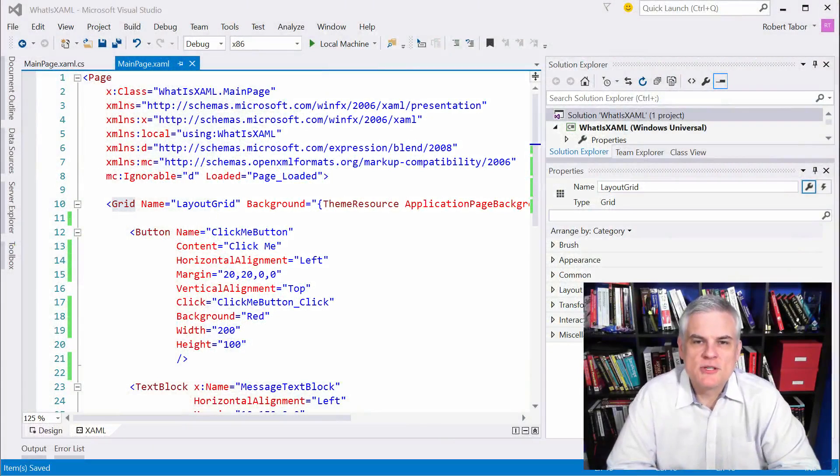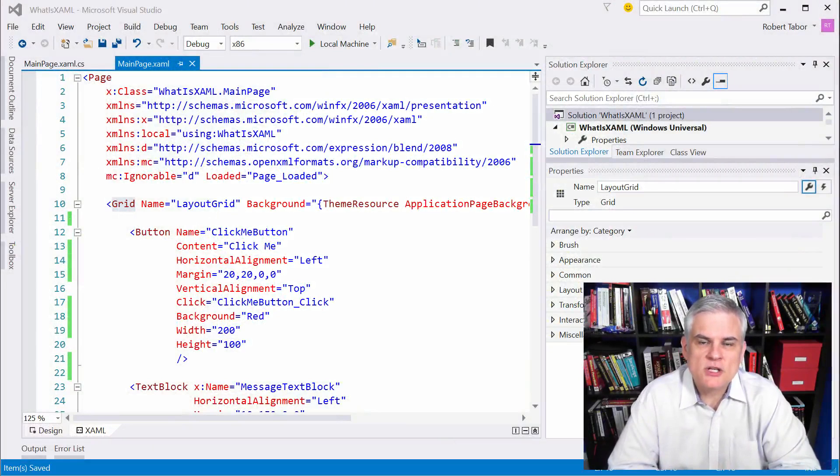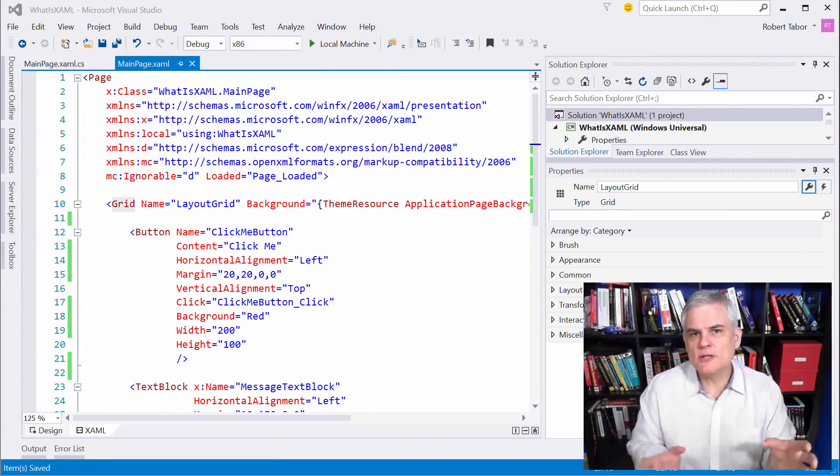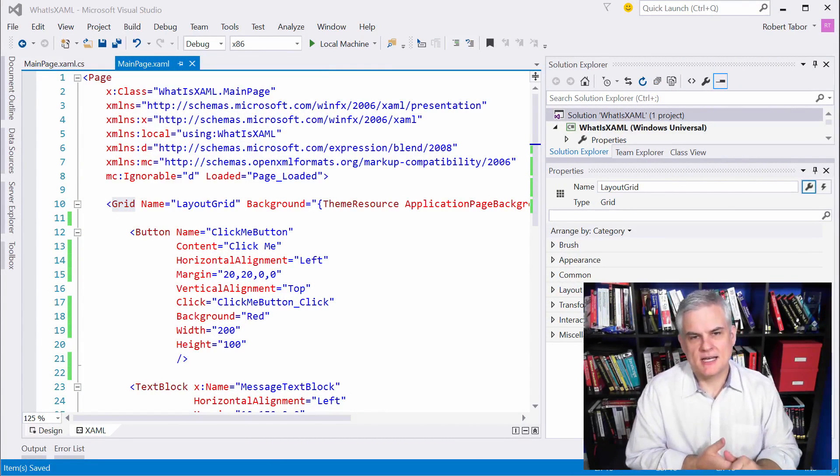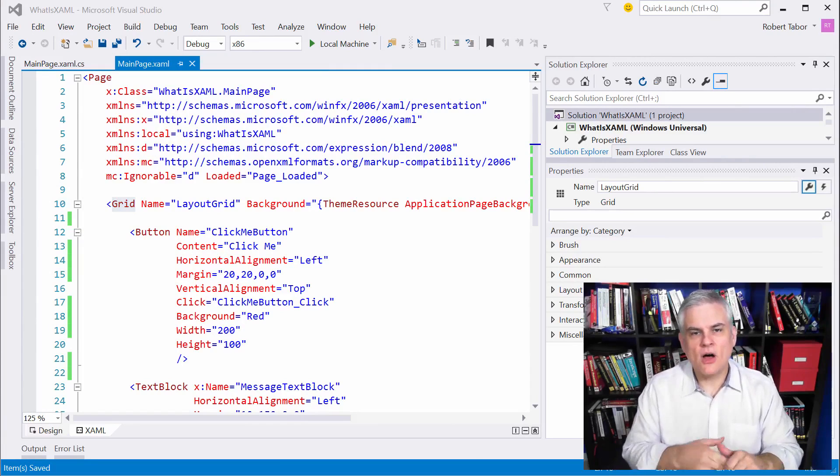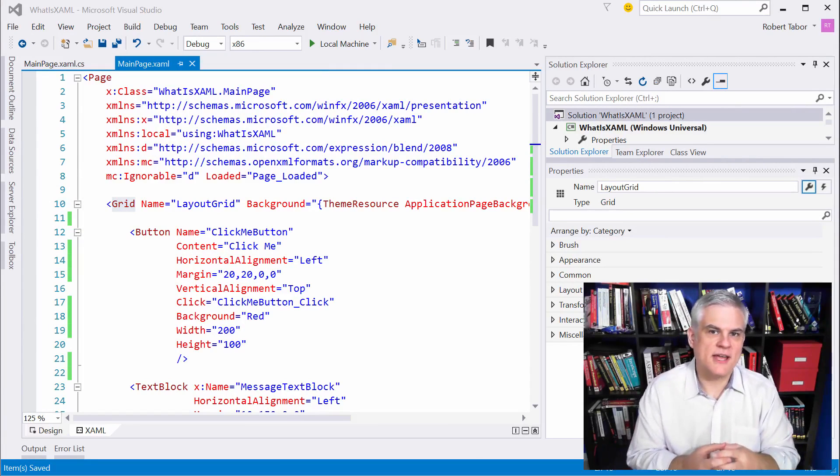Hi, I'm Bob Tabor with www.learnvisualstudio.net. In this lesson, we're going to talk about several related topics, and they'll all kind of merge together at the very end.